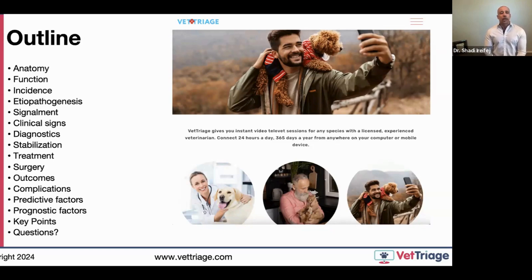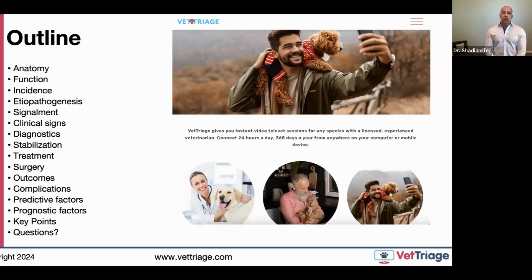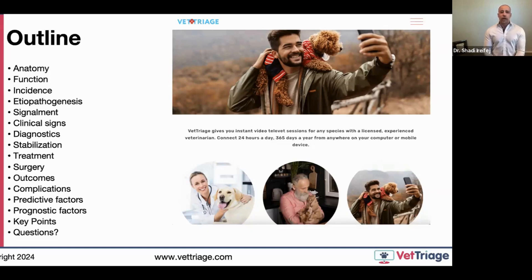We'll start with some anatomy and function of the spleen, then talk about the incidence of splenic masses, pathogenesis, clinical signs, direct diagnostics, how to stabilize patients, treatment options, and of course surgery. After surgery we'll cover postoperative outcomes, complications, predictive and prognostic factors, some final key points, and any questions.